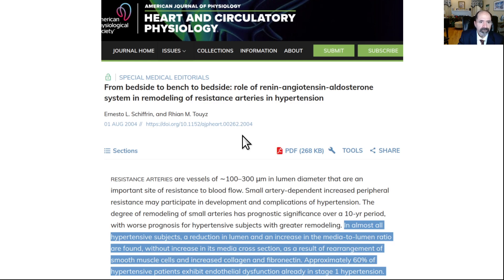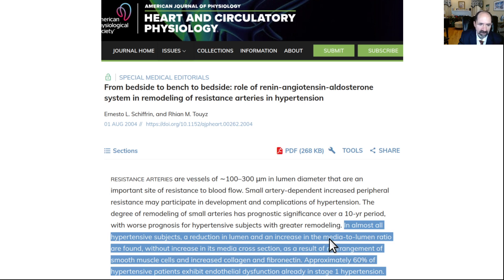Here's another article, this one about hypertension. In almost all hypertensive subjects, there is a reduction in lumen and an increase in media-to-lumen ratio — thickening of the wall of the artery. There's increased collagen, fibrotic scar tissue laid down around the arterial wall. About 60% of hypertensive patients exhibit endothelial dysfunction. What causes endothelial dysfunction? Sodium, saturated fat, and a few other things.